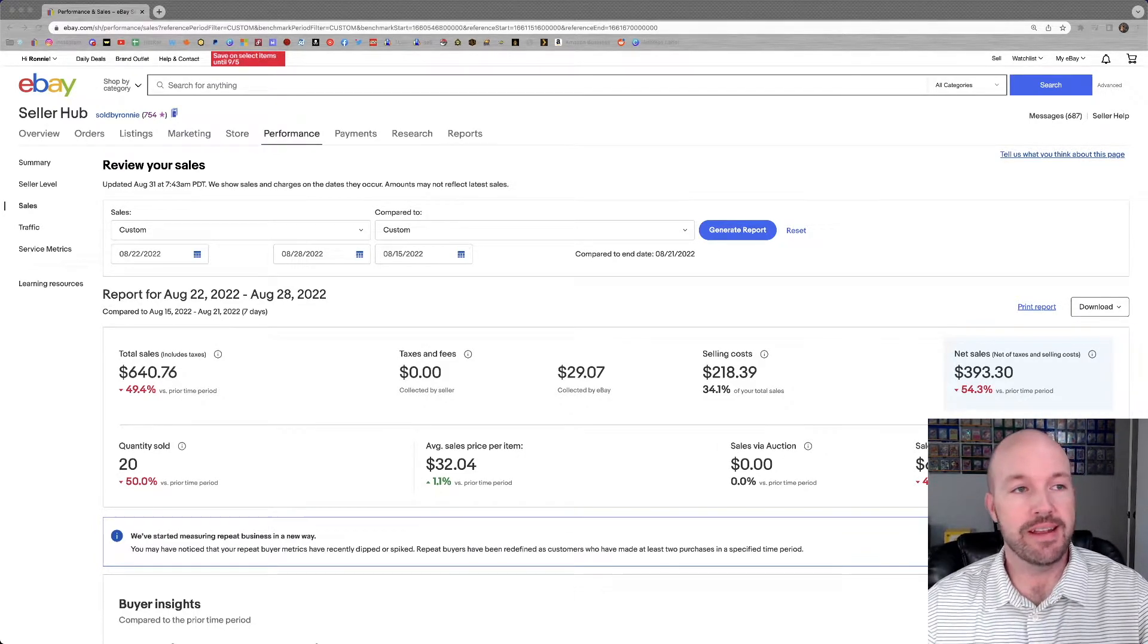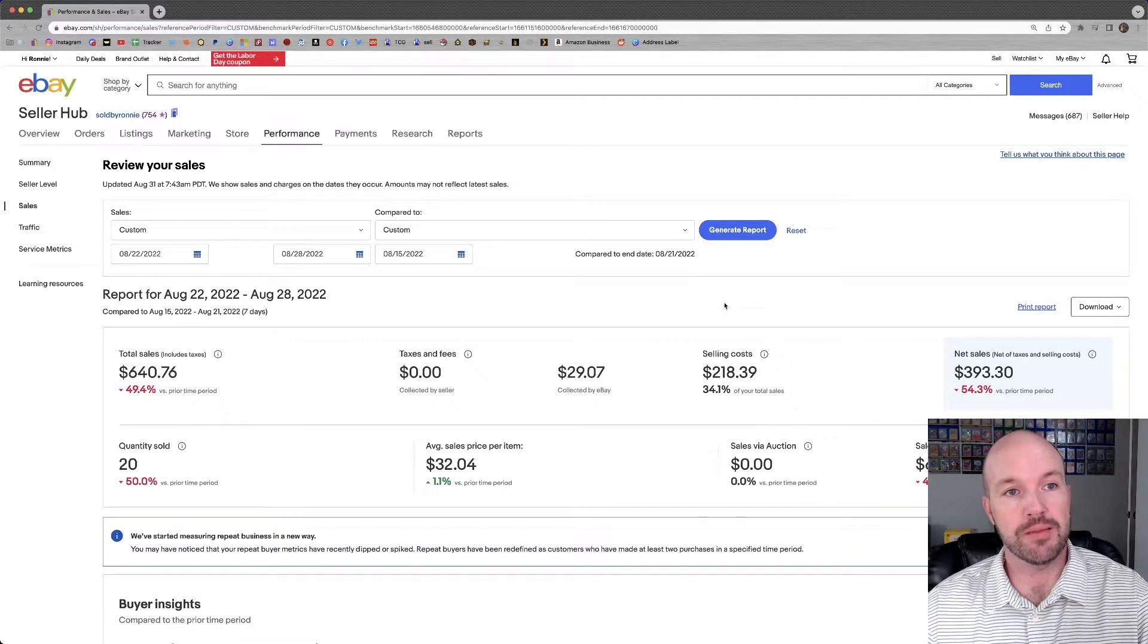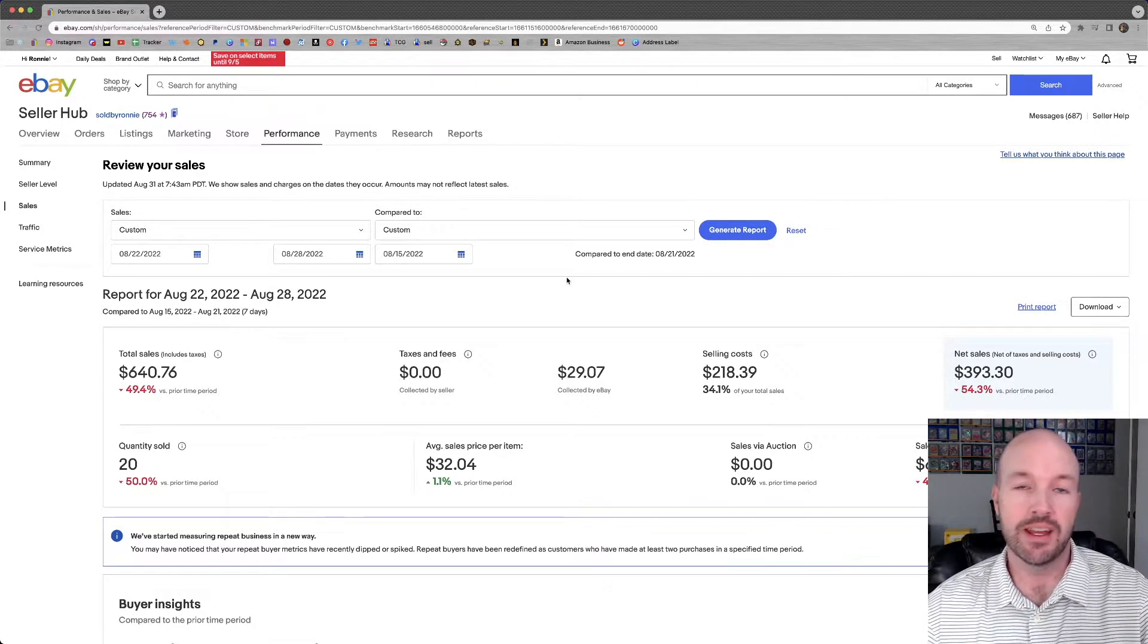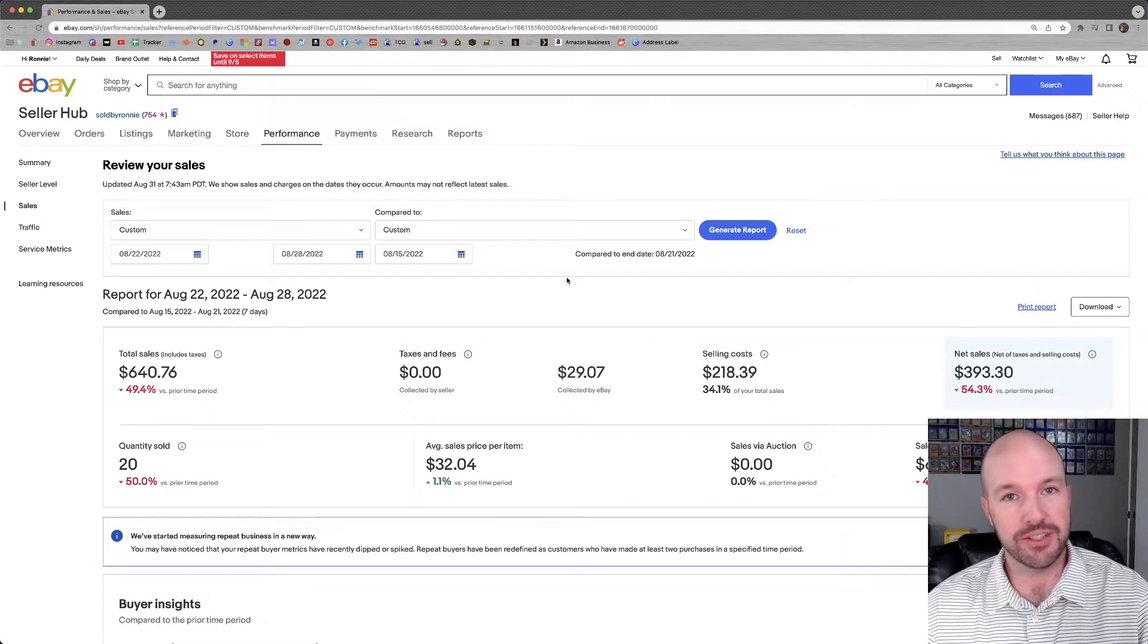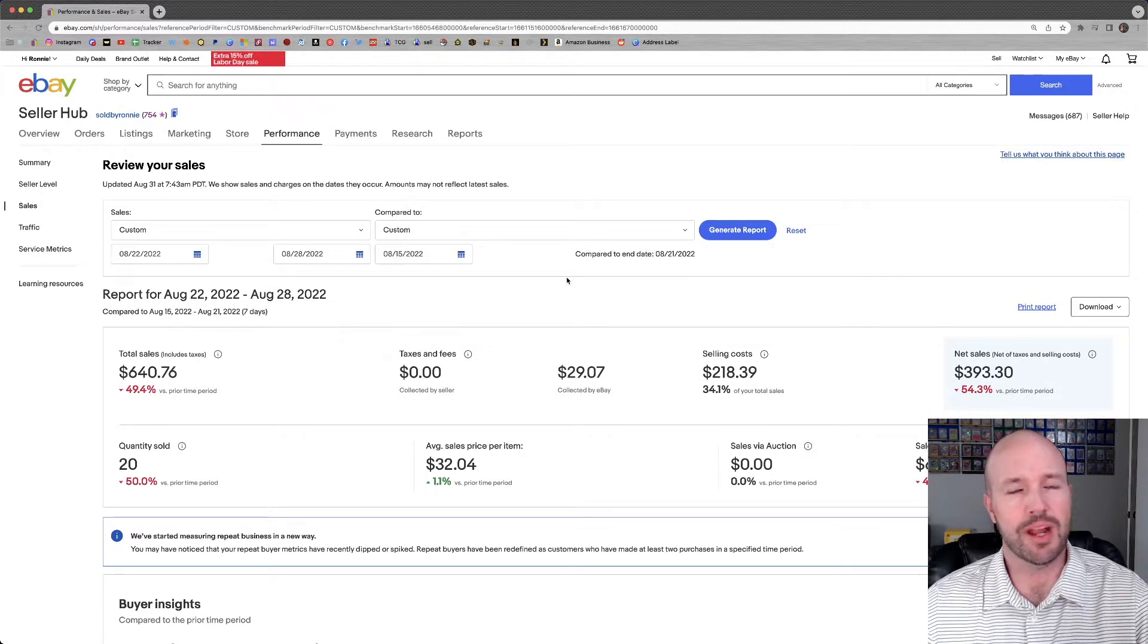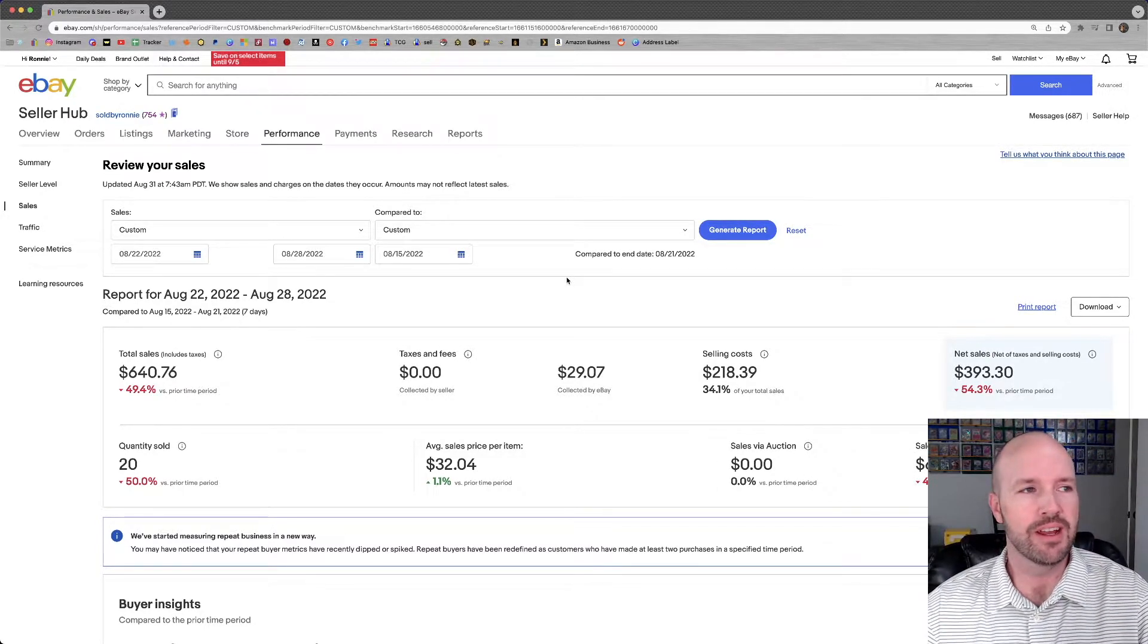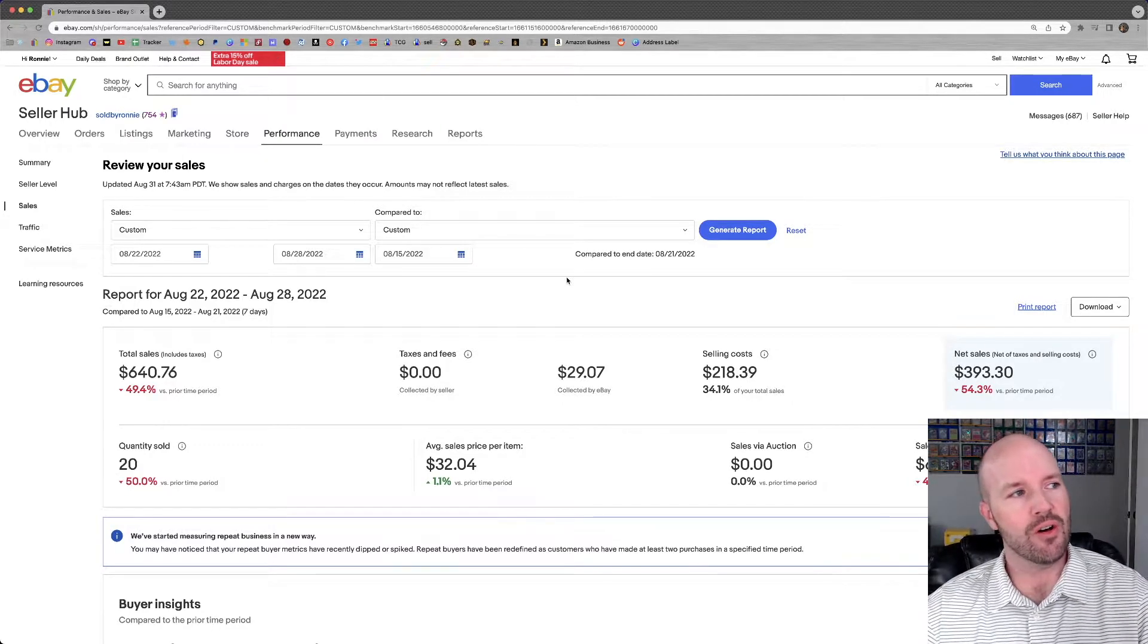We had a very down week compared to the week before, but I'm not mad about it at all. If I told you that you could make $400 into your pocket every single week, would you be mad about that? Just for selling random stuff that you find at a thrift store? I'm not mad about that at all.